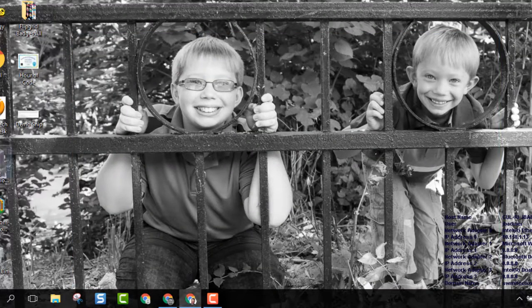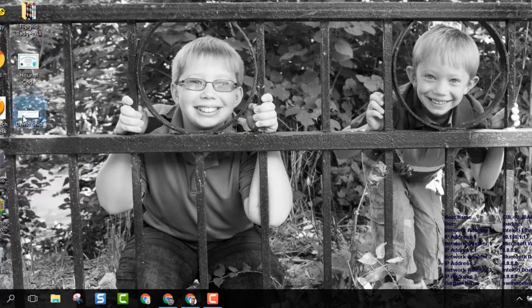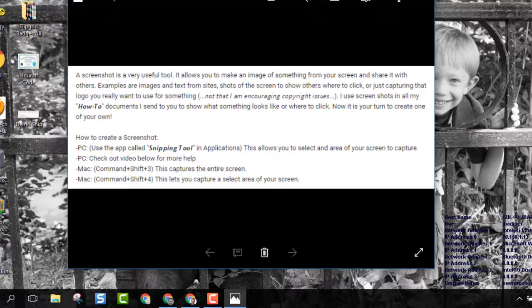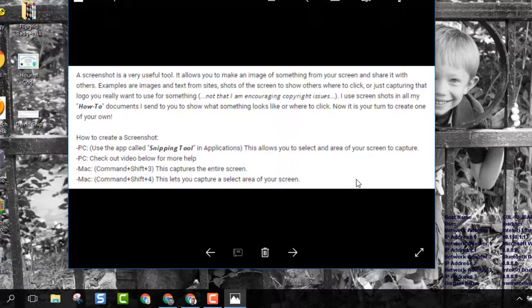You will find your saved image right there wherever you saved it, and you're all set. There you go.